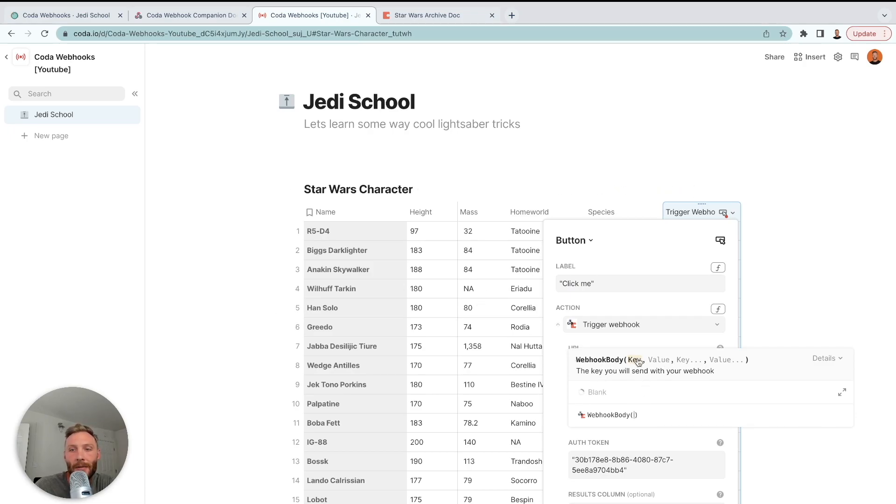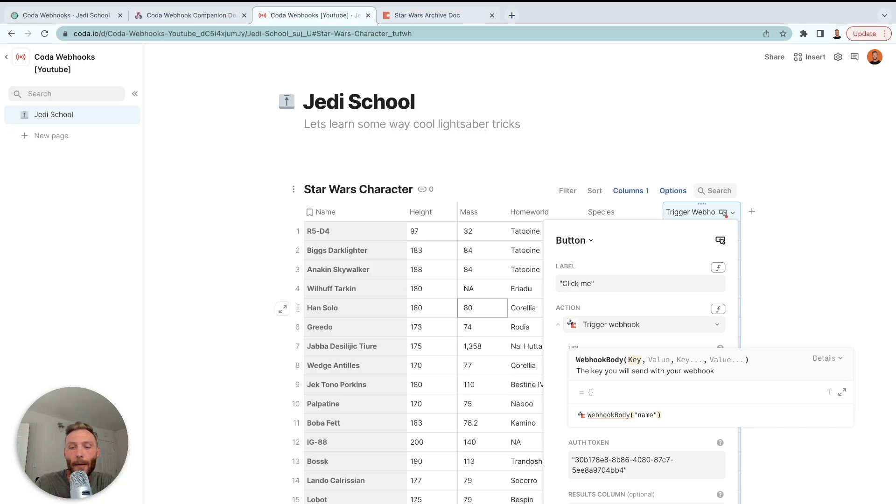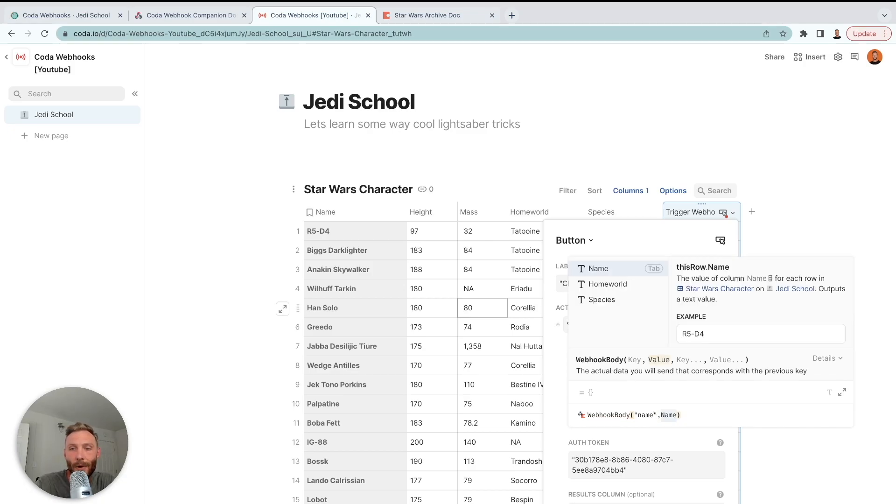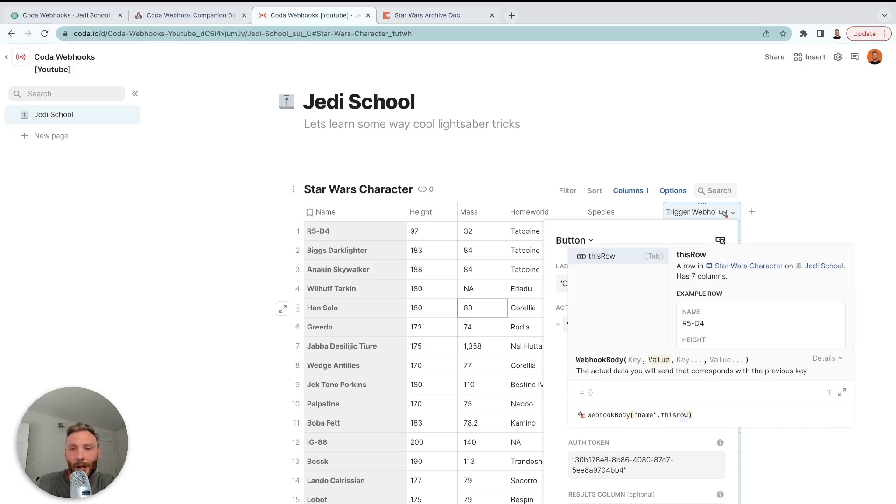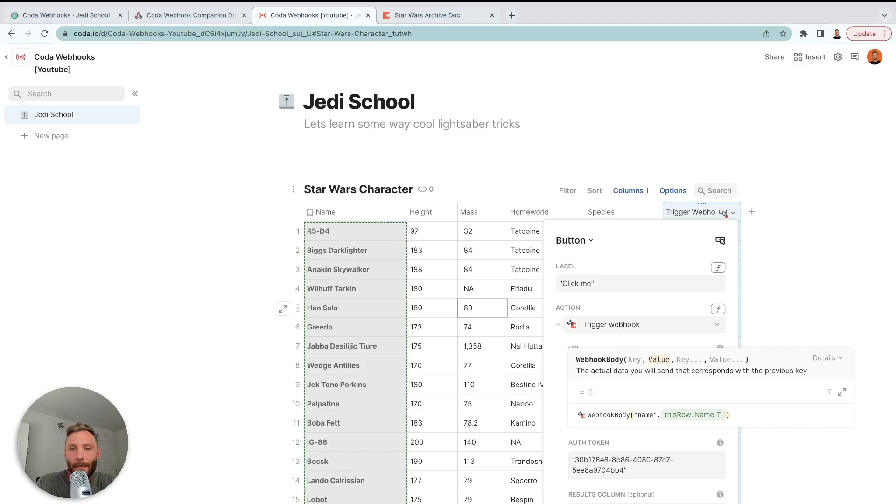So what we're going to say is we're going to put equals and the Coda webhook pack has a special one called webhook body. All right. And now we're going to do key value pairs. What that means is we're essentially saying, hey, I want to send some information and here is the information. So the information I want to send, I want to send the name. And what is the name? Well, it's this row dot name.